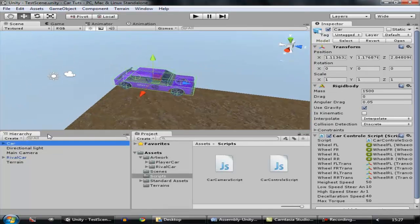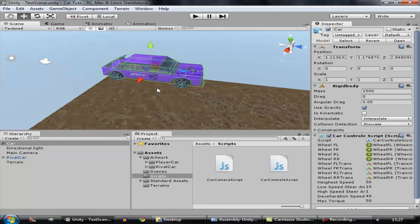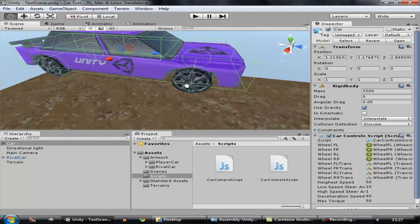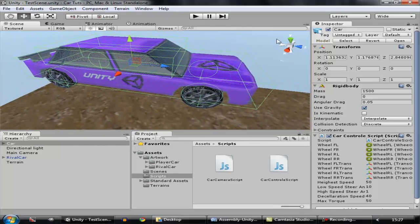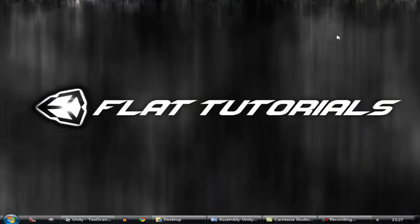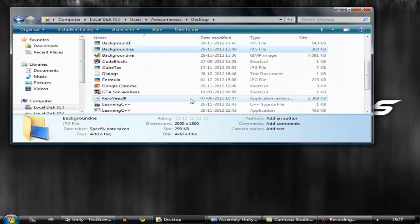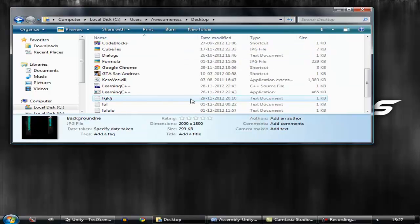We need to prevent the car from exceeding its highest limited speed. To do that, we have to calculate the current speed of the car — how fast it is currently moving. We are going to use a mathematical formula, and it's not rocket science, so it's not that difficult.